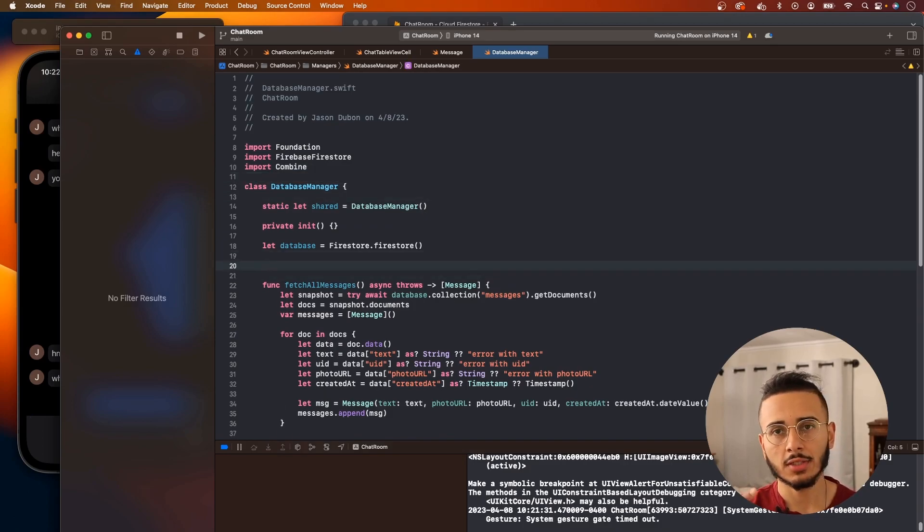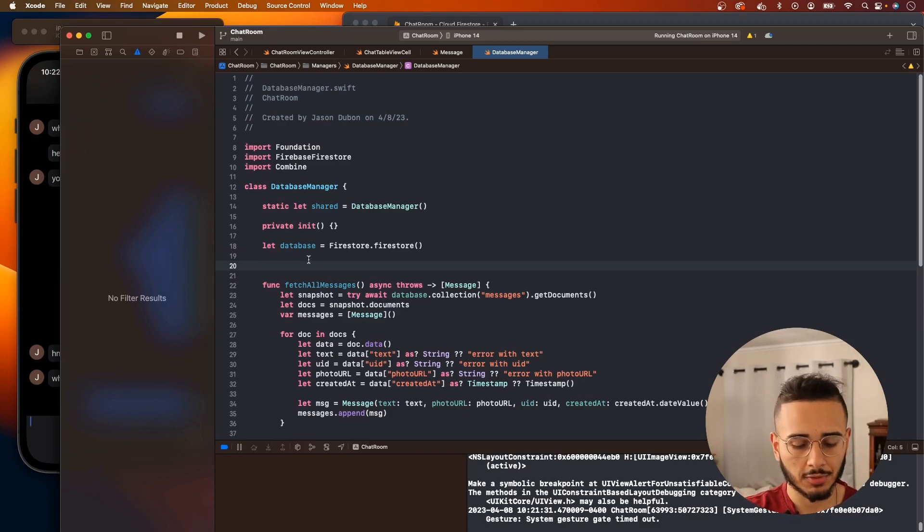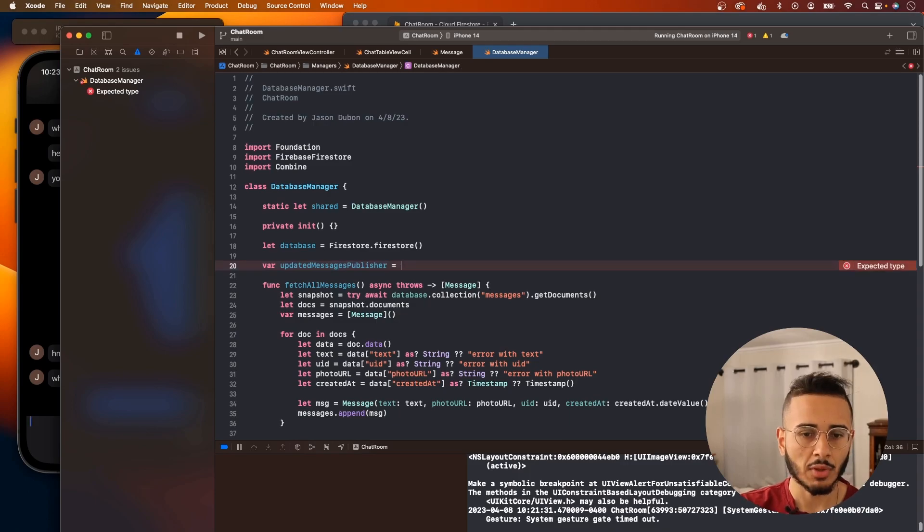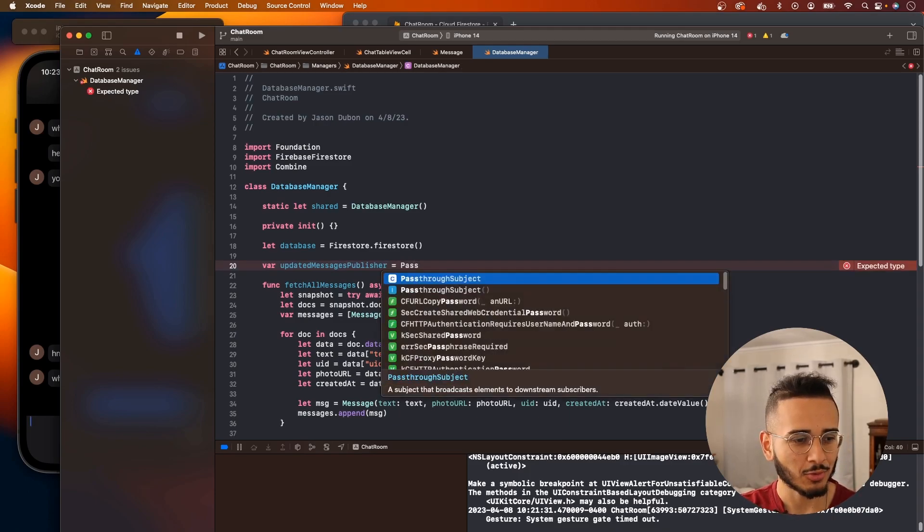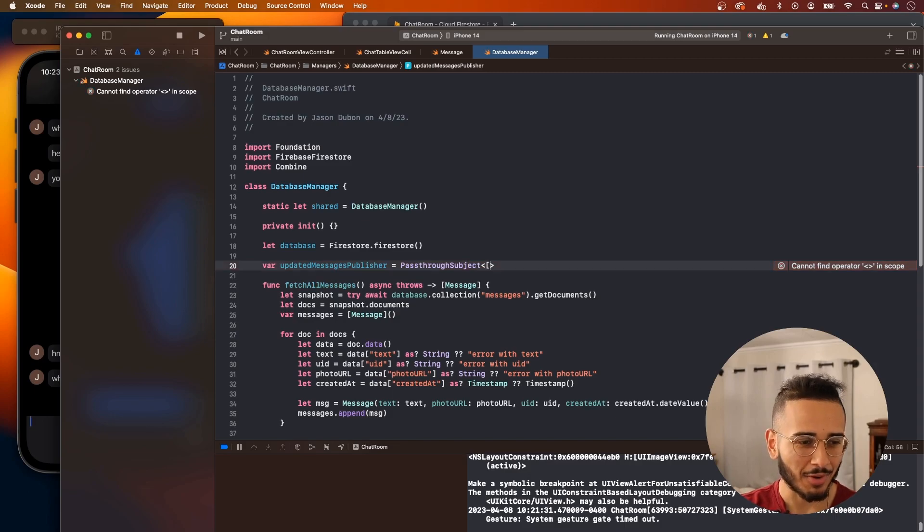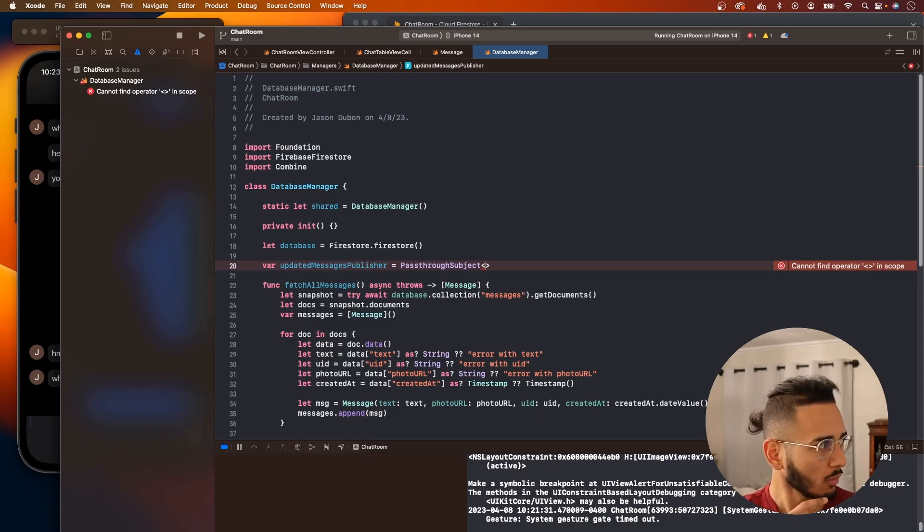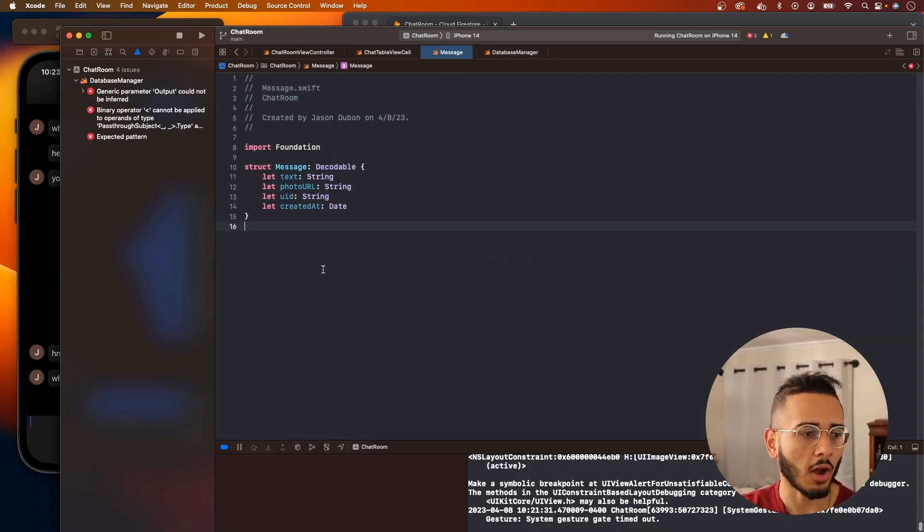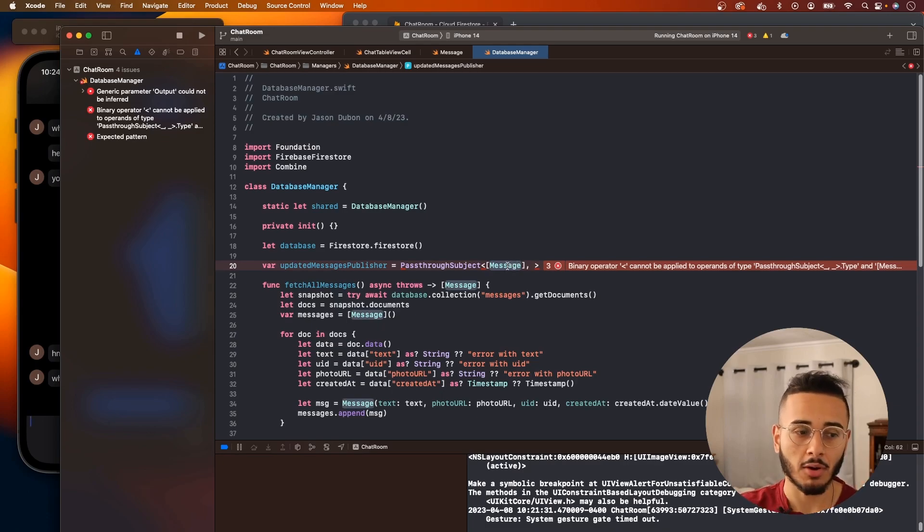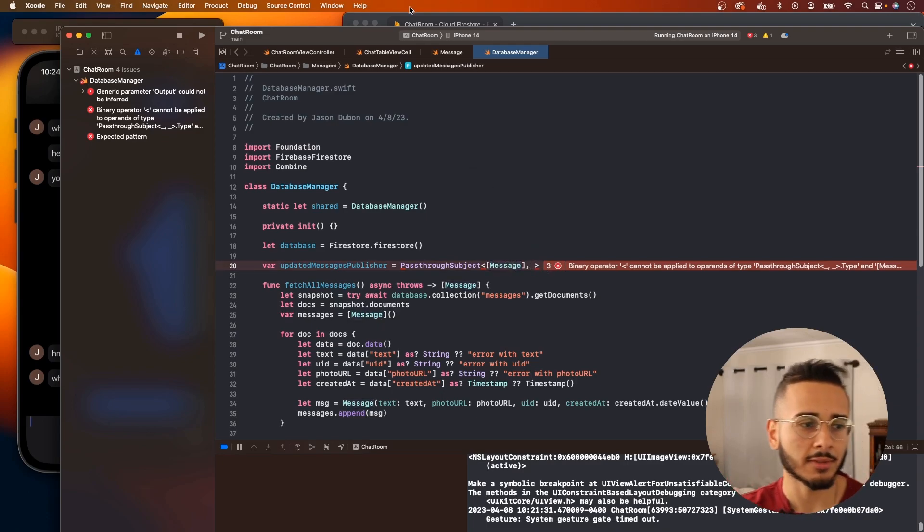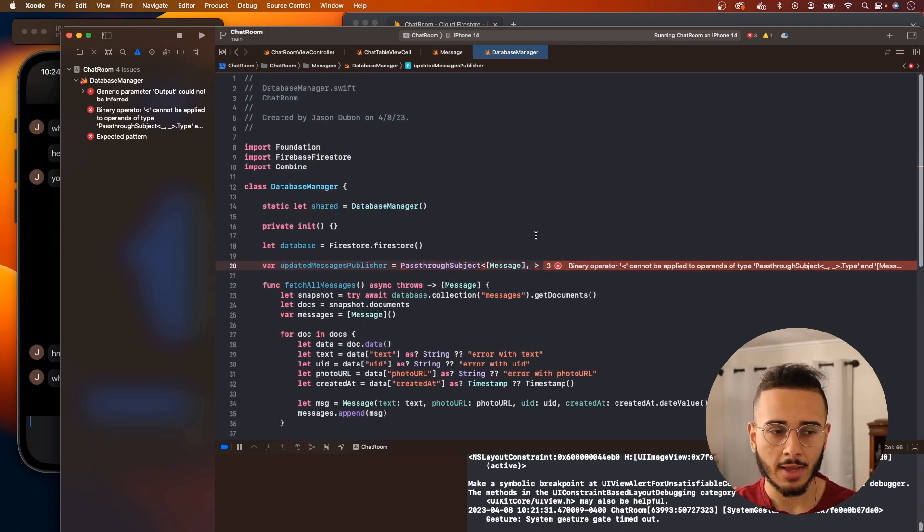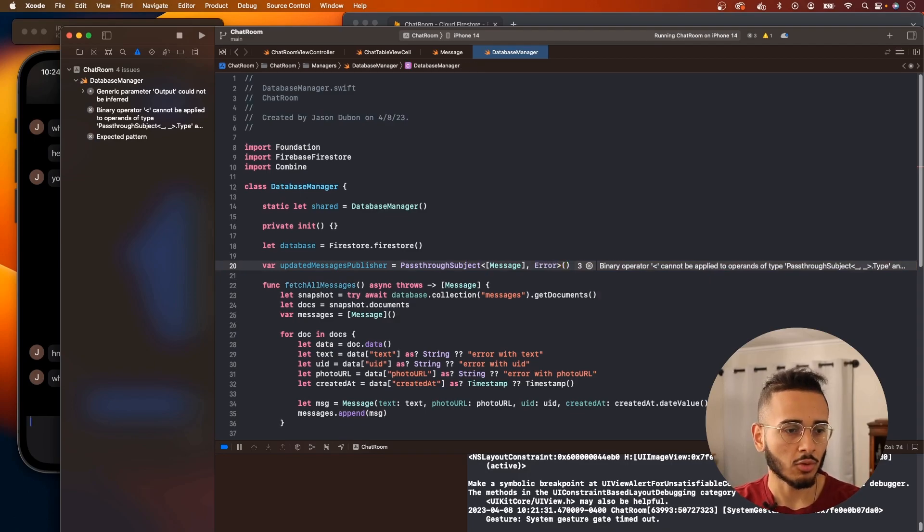Because not only do we want to listen to changes, but we need a way to pass those changes to our view controller, and we're going to use Combine to handle that. So we're going to create a publisher var, we'll call this updated messages publisher, and we can set this equal to PassthroughSubject. We need to define two things: first what we want to pass through the publisher, and then error if there is one. What we're going to pass is a new array of messages, and message is just an object we have here that we're getting from our database. You could pass an array of strings or whatever, but in our application we're using messages or the message object, so we're going to pass that and then pass error.